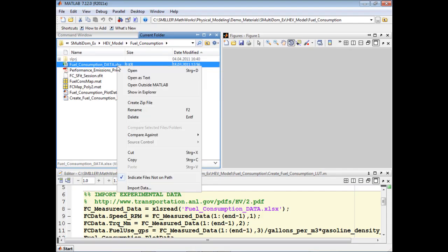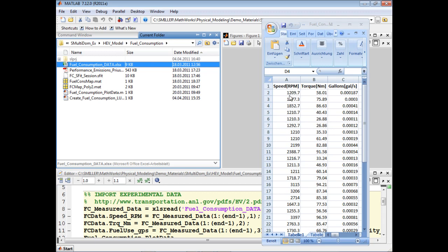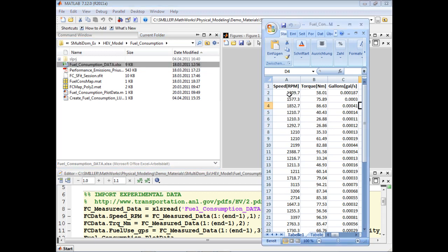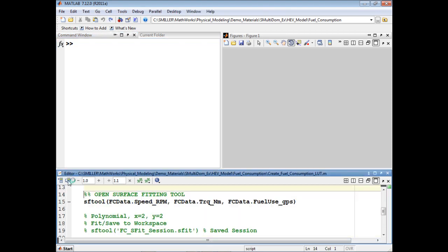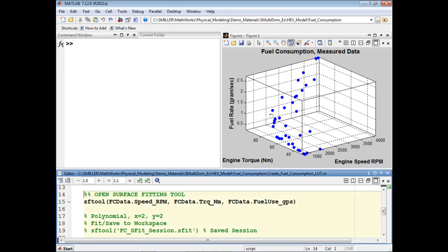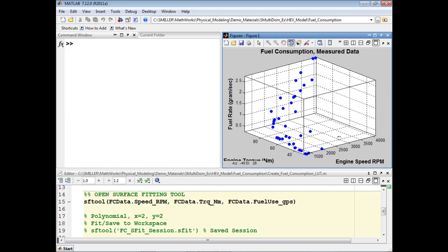First we'll take a look at the data we wish to import. This Excel file has three columns: the speed of the engine, the torque of the engine, and the amount of fuel used per second, which we wish to estimate. We'll go back into MATLAB and import this data using the function xlsread. This three-dimensional plot produced in MATLAB shows each of the points in the measurement file.